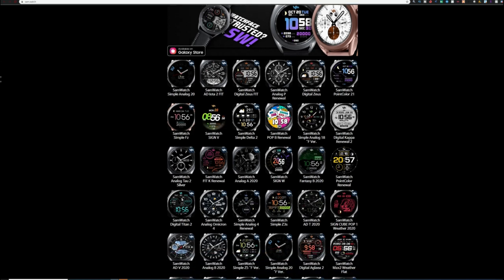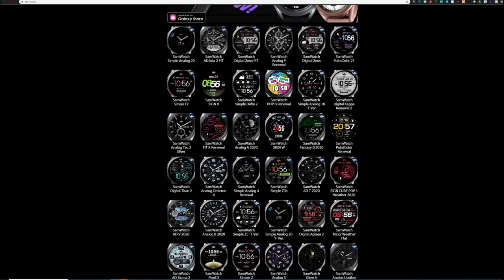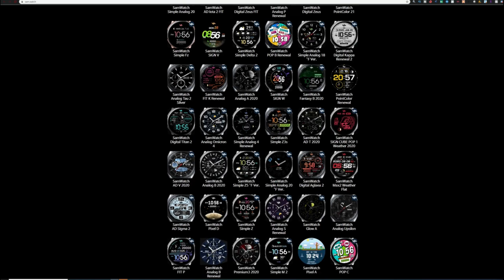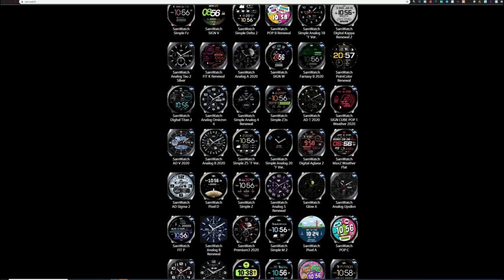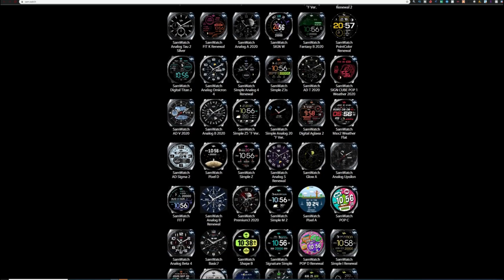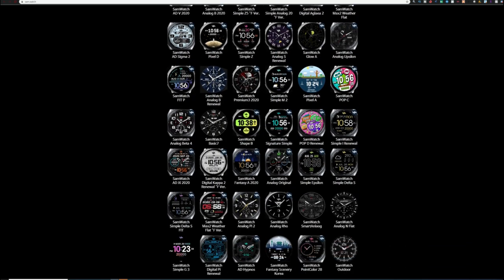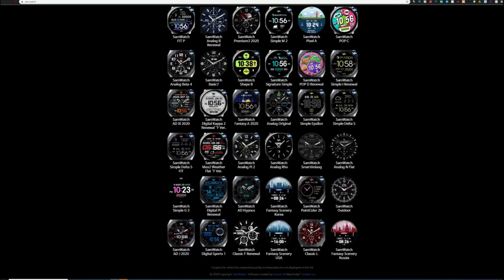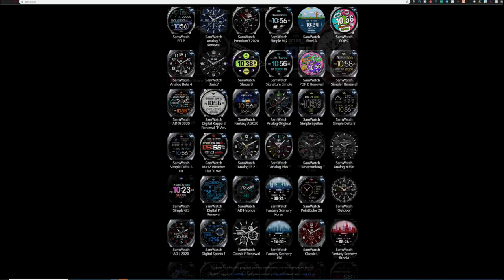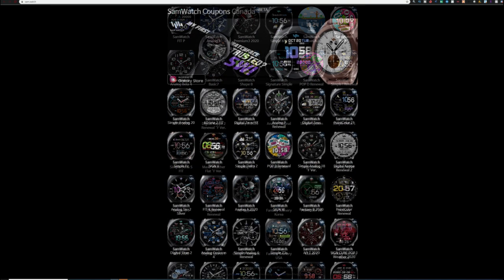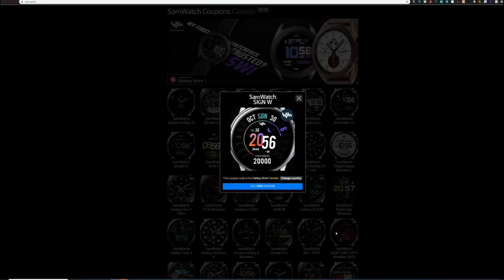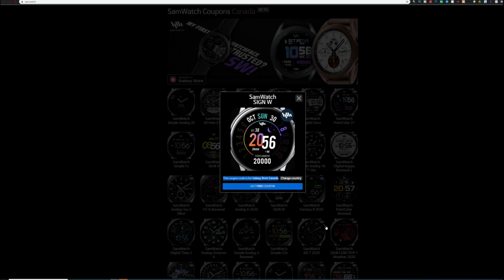The list is actually auto-populated based on the number of codes available per design. And as you know, Samsung has limited coupon use to 50 per country per design per month. So depending on the number of visitors the site gets in a month, you will probably see a smaller list of watch faces available to download at the end of the month than you would see at the start of a new month.